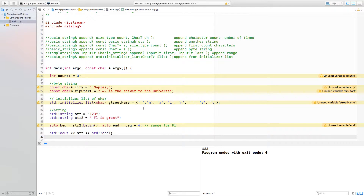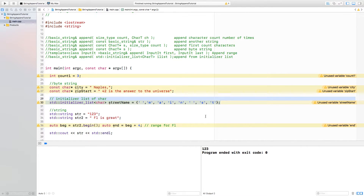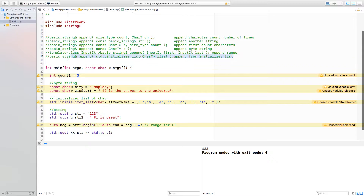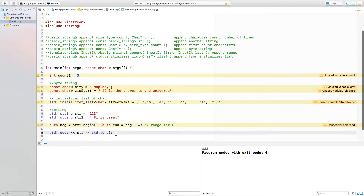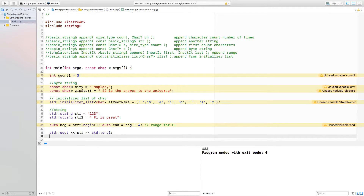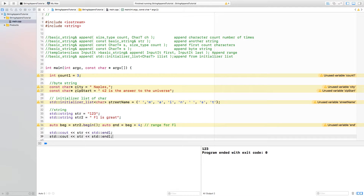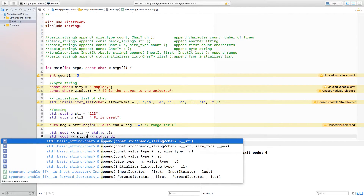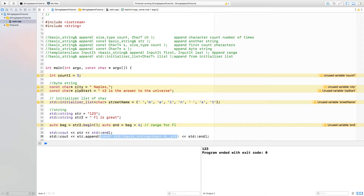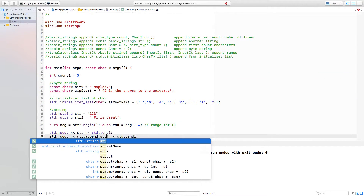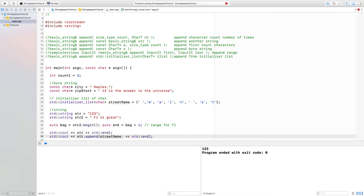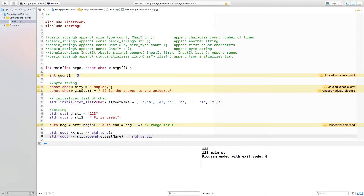The next thing we want is the street name, which is inside an initialized list of characters. So let's use the overload that takes an initialized list of characters and append it to the string. The call is string.append with the initializer list, and the name for that is street_name. We should get 'Main Street' — so '123 Main Street'.